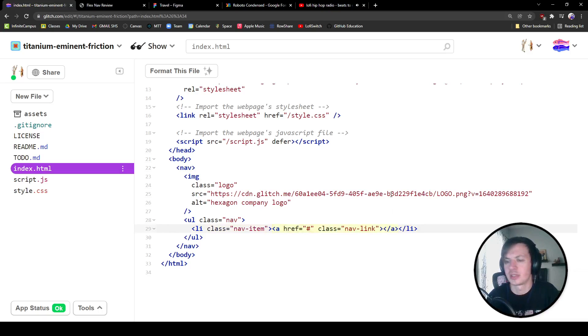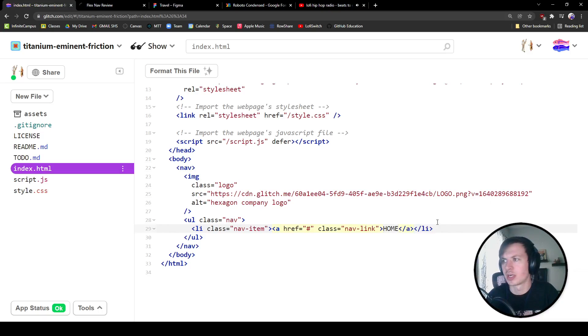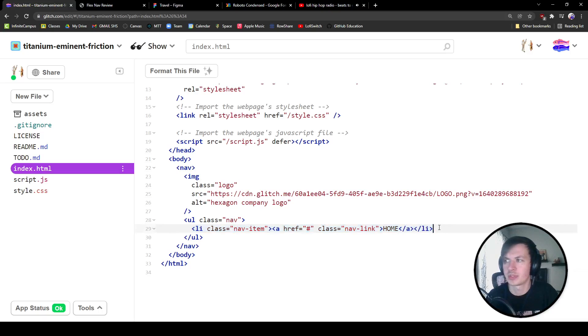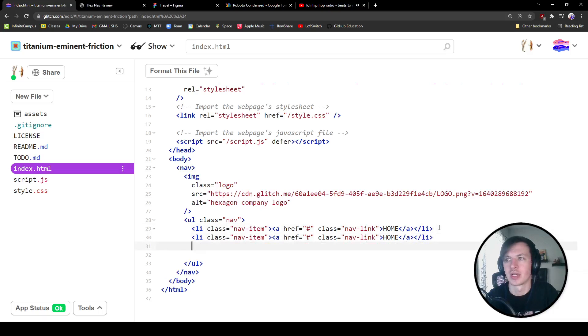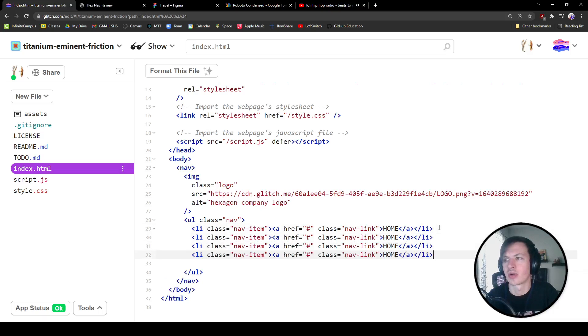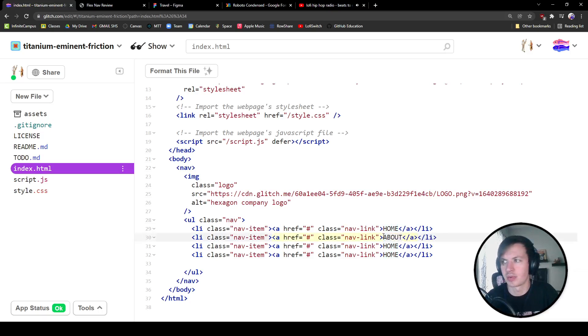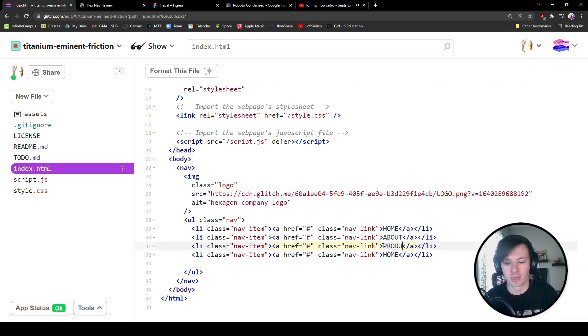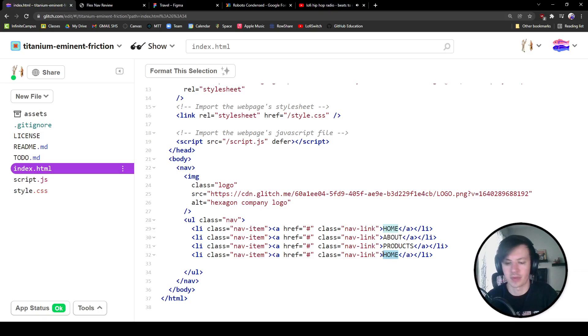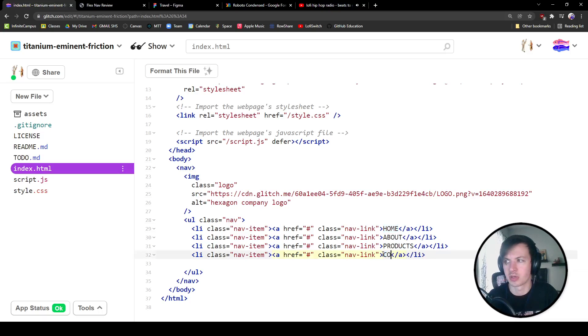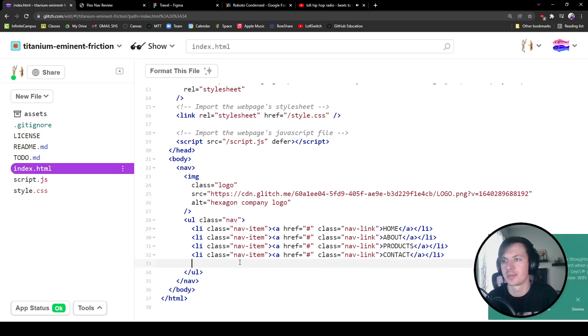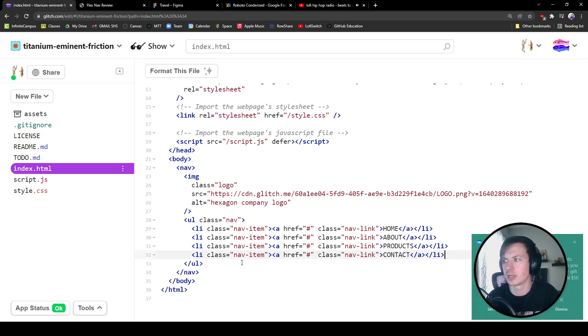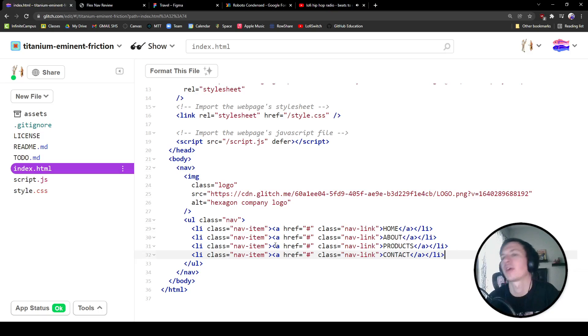We're also just in case, might be overdoing it with the classes, but why not. We're going to give the list items a class of nav item. Cool. And the first one is home. I'm just going to take this and copy this four times because we have four items here. We've got home, we've got about, we've got products, and we have contact.